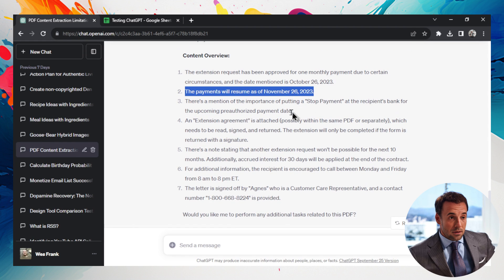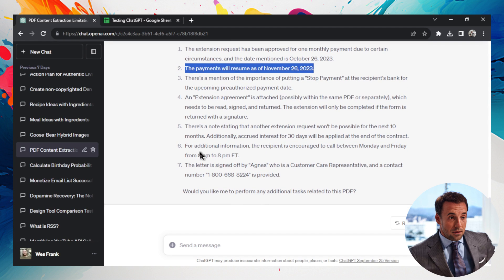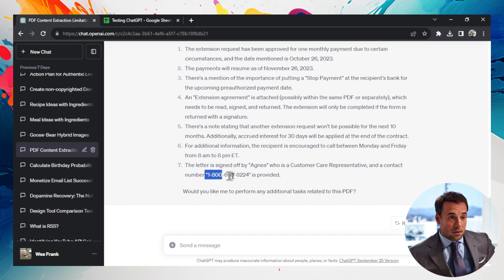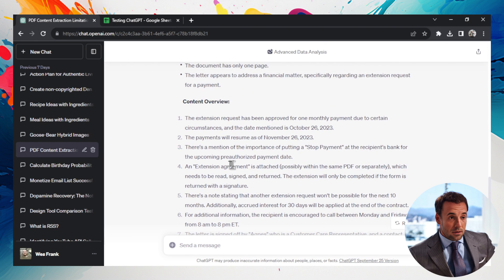Stop payment to the bank, extension agreement, look at this, it says where to call or when to call the customer service, and the phone number to call. So when one answer was able to completely dissect that PDF.